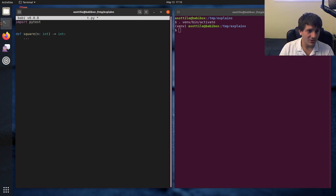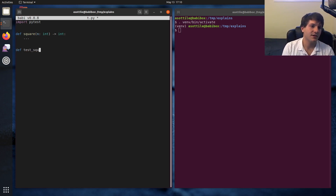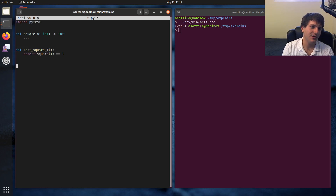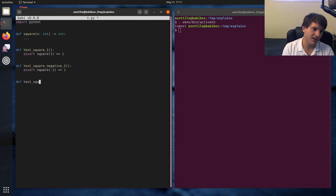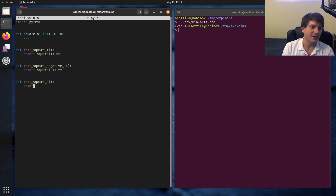So without parametrize, you might write a bunch of tests that look something like this: test_square_one, where you assert square(1) equals 1. And then you'd write another test, test_square_negative_one, and assert square(-1) is equal to 1. And you might write another test, test_square_two — et cetera, et cetera. You'd write a bunch of sort of tests like this.